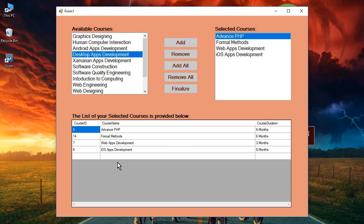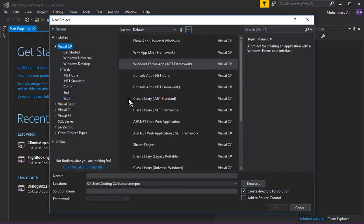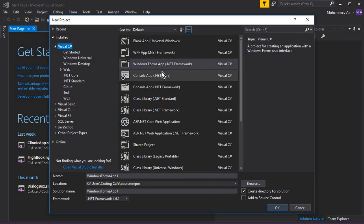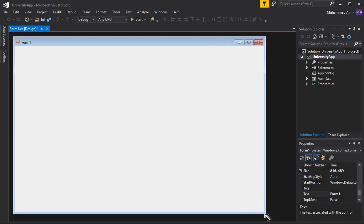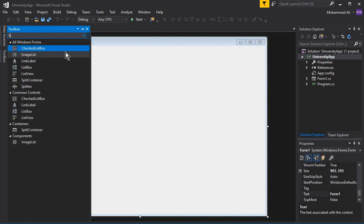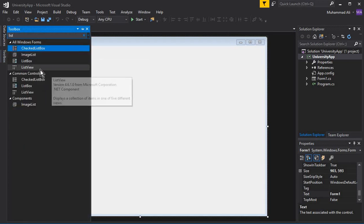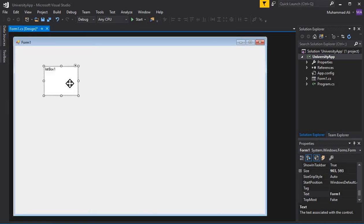Now let's do that. Go to Visual Studio and create a new project — it will be a Visual C# Windows Forms App. Name the app 'University App' and click OK. The new project is created successfully. Now let's add the list boxes: in the toolbox search box, type 'list' and it will display the ListBox option. Drag and drop a ListBox onto the form.